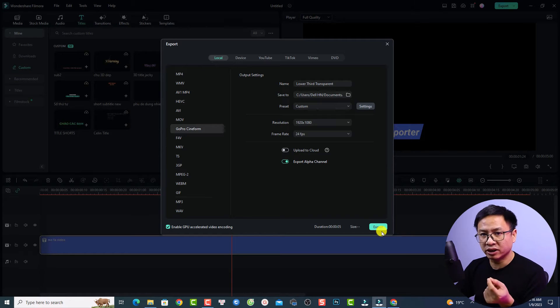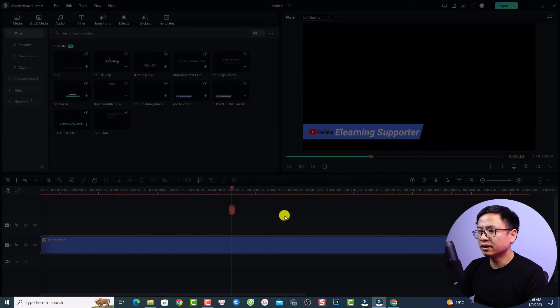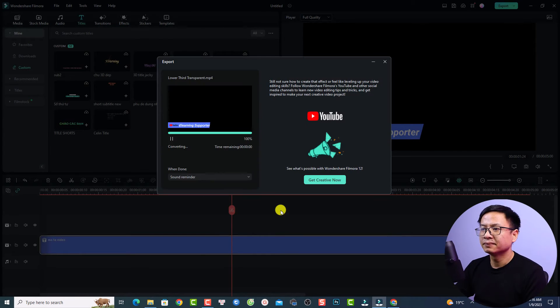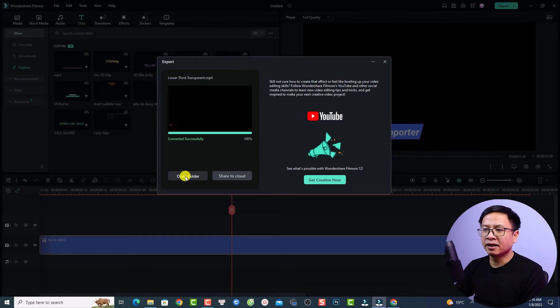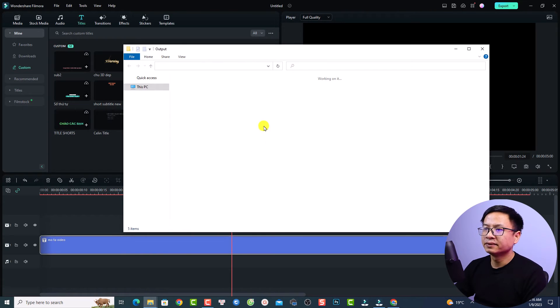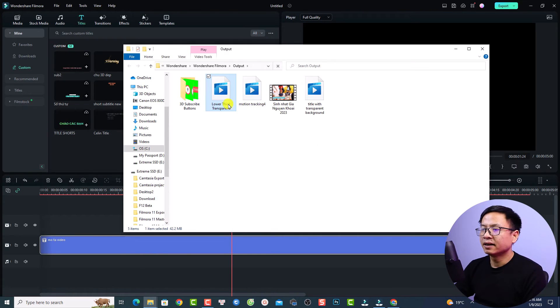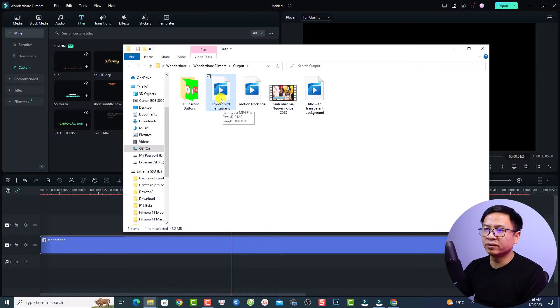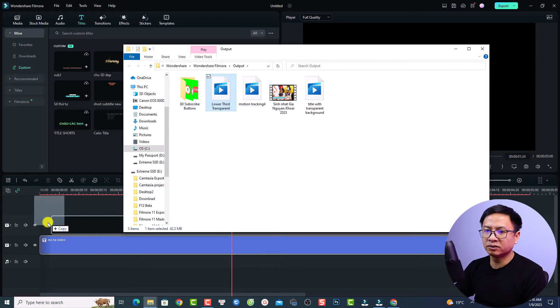Now if you export the video, it will have transparent background. Just click here to export it. Now I can open the folder to view the file and I'm going to drag and drop it to Filmora to double check.